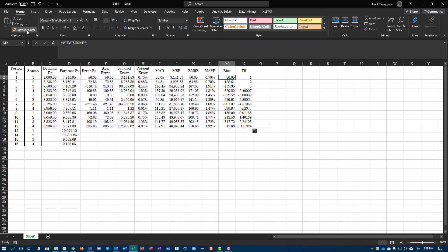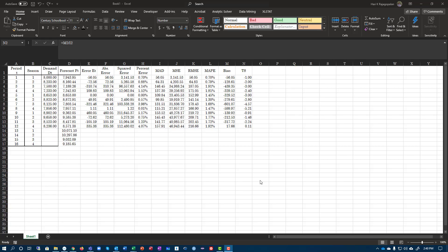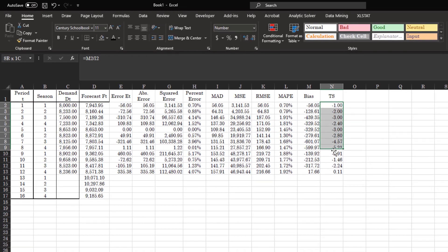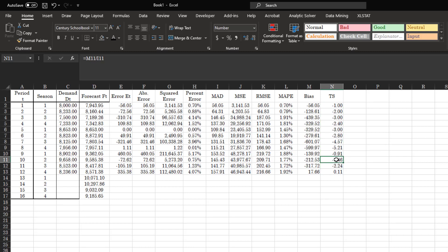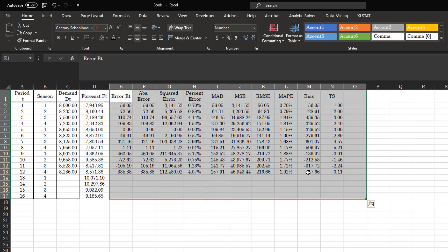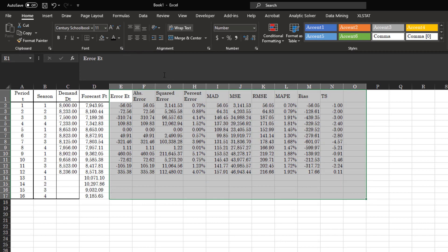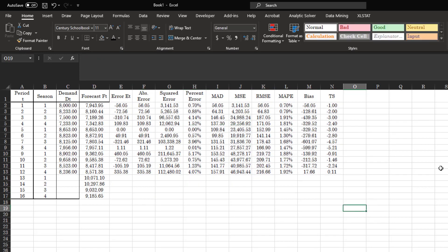Here is your tracking signal. Since it's consistently negative, it's telling you that you are constantly underestimating your forecast. This is something to look at because you want the error to be on both sides. It's not a lot, but there are consistent negative values and that's something you need to be cautious about with your forecast.